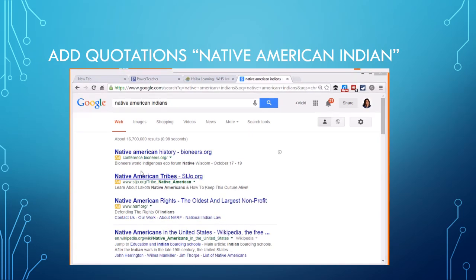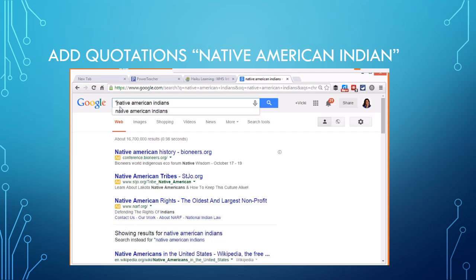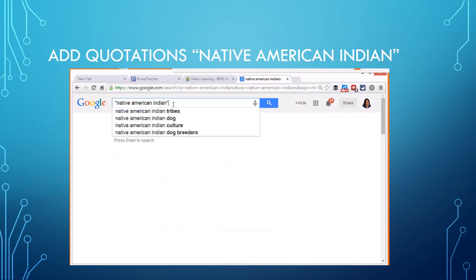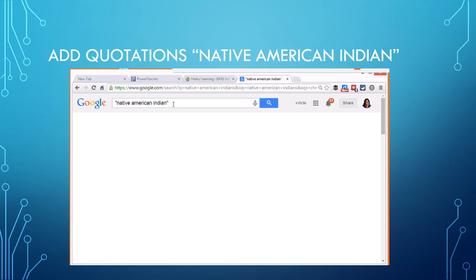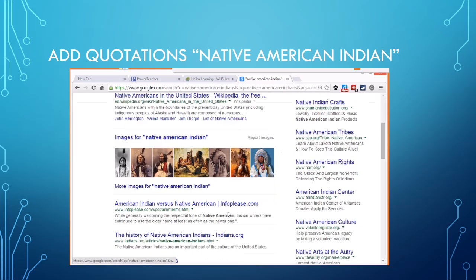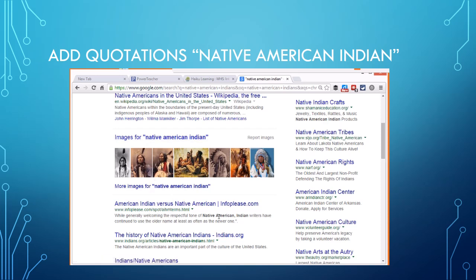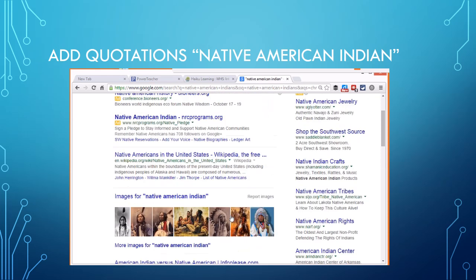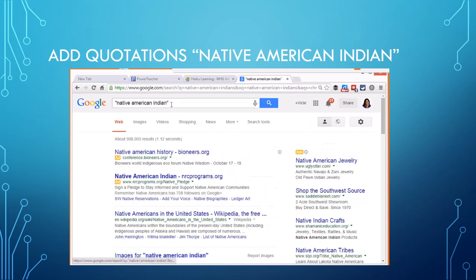Now the one problem with this type of search is it's searching Native or American or Indian. So what I'm going to do is start doing my search engine math here by putting it in quotes. You're going to start seeing that I'm getting better information by putting it in quotes. You'll also see that I get images in here as well. We start getting better information when we start using quotations.